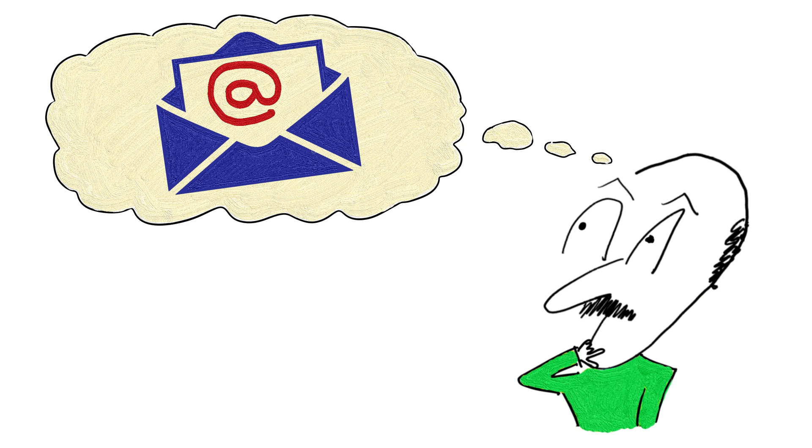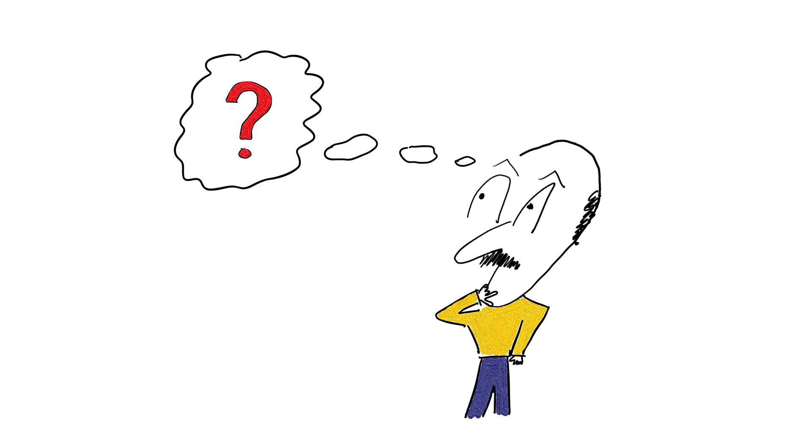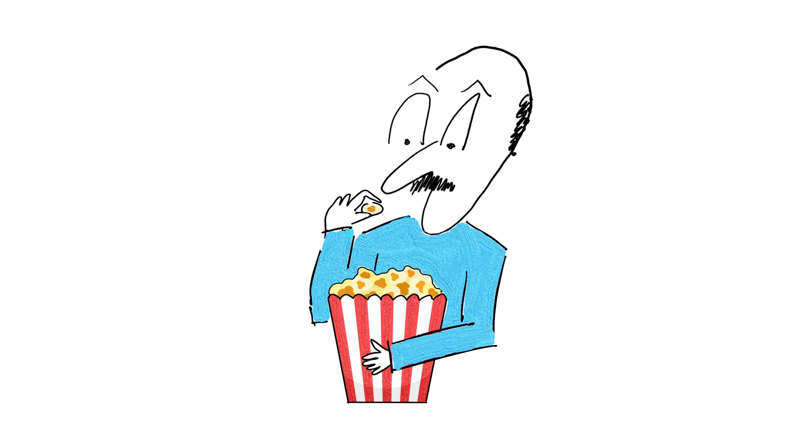Have you ever wondered why do we put the at sign in our emails? Where did the at sign come from and who was the first to put it in an email? Well, stick around and find out why.